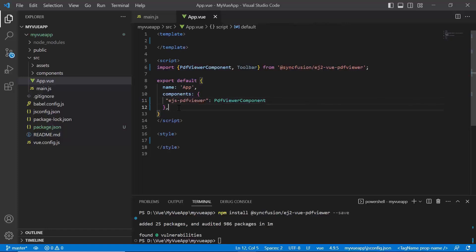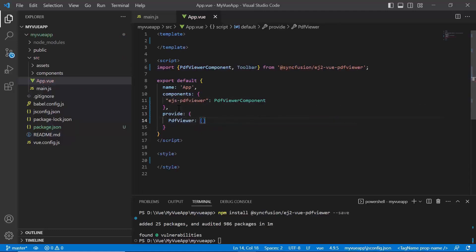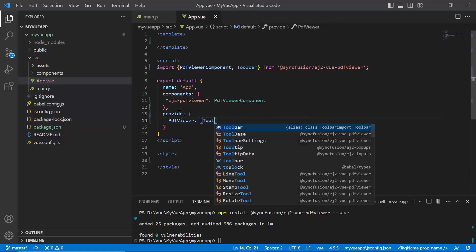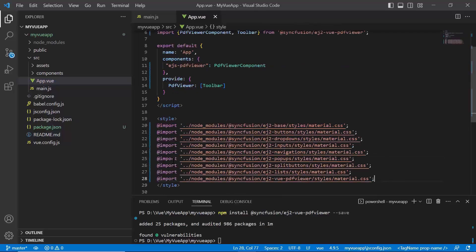Then, inject the toolbar module into the PDF Viewer component by using the provide option to specify the PDF Viewer key and set its value to an array containing toolbar. Next, in the style section, import the required CSS styles for the PDF Viewer component along with dependency styles.